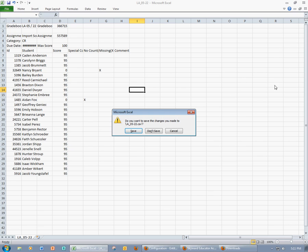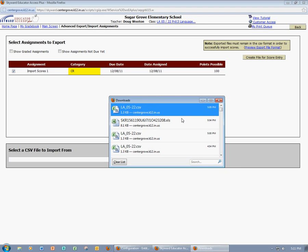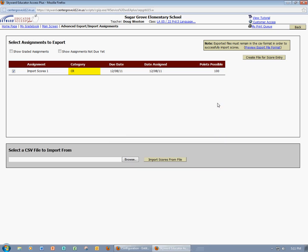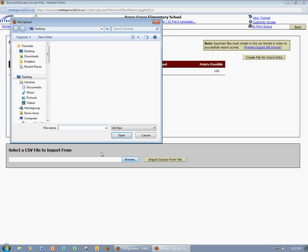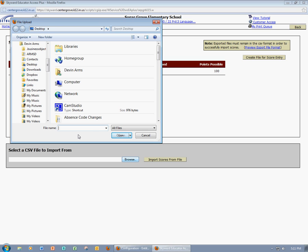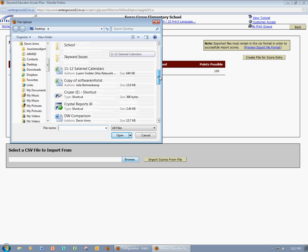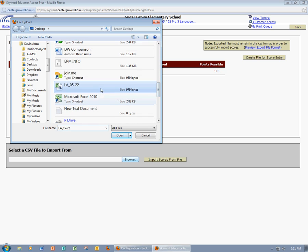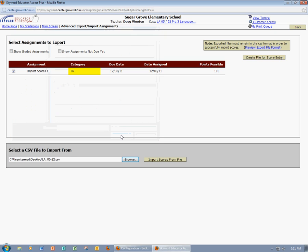Now I'm going to close this file. I've already saved it, so I'm just going to click Don't Save. And now I'm back to the screen where I can import that file. So I'll come down to select a CSV file to import from. I'm going to select Browse. I'm going to find the file, LA0522, click Open, and then I'm going to import those scores.